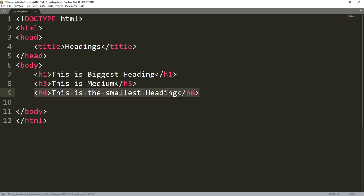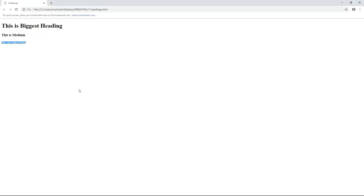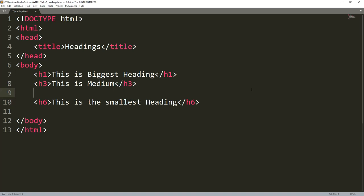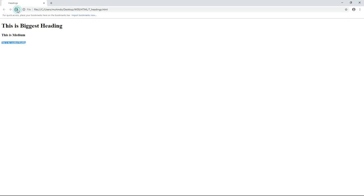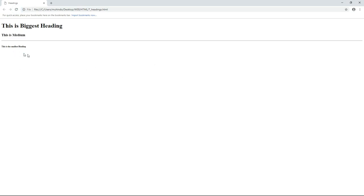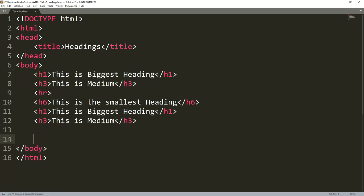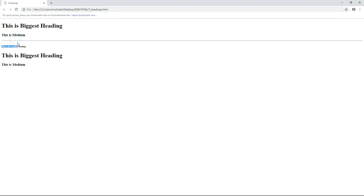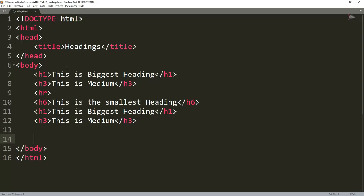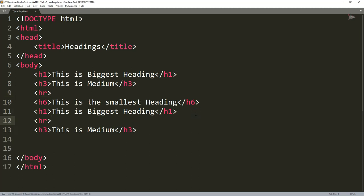The medium heading is h3, and h6 is the smallest. Headings in HTML range from h1 up to h6, where the most important and largest is h1. We also discussed hr — the horizontal rule. If you want to separate two different contents in the webpage, you use hr. Remember it's just an empty tag: you write hr and press tab, then save and refresh. You can see it has separated the content, and you can use it as many times as needed.